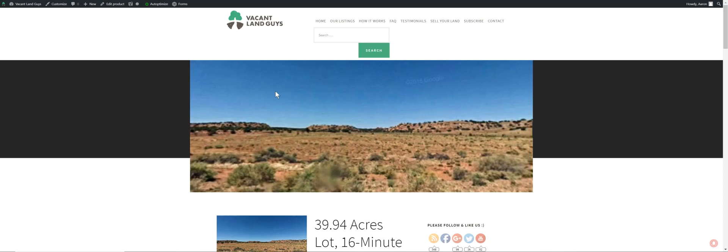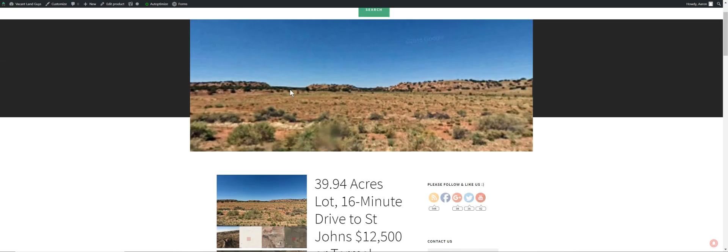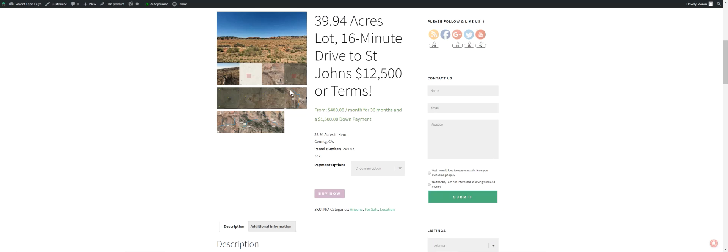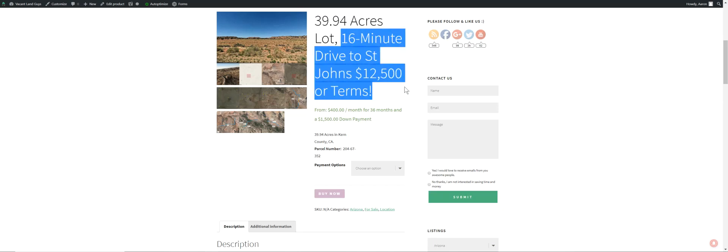Hey YouTube, Aaron with VacantLandGuys here. Got another property here for you. It's 39.94 acres in St. John's, or just outside of St. John's, 16 minute drive to St. John's. We're asking $12,500 or terms.